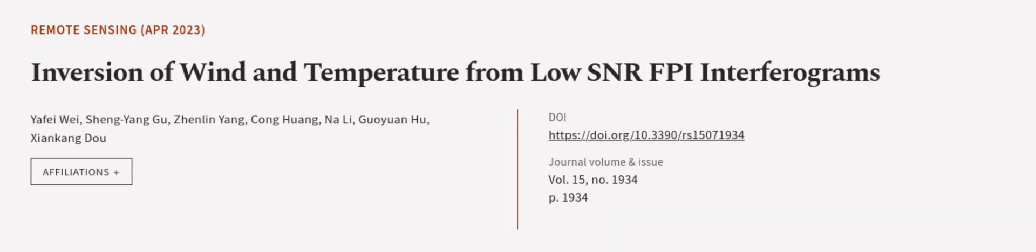This article was authored by Yifei Wei, Shengyang Gu, Zhenlin Yang, and others. We are article.tv, links in the description below.